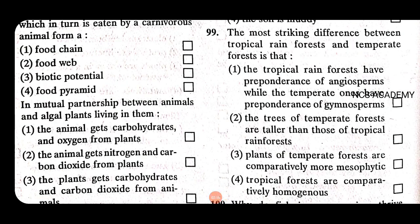The most striking difference between tropical rainforests and a temperate forest is that tropical rainforests have a preponderance of angiosperms, while the temperate ones have a preponderance of gymnosperms. So the right answer is 1.